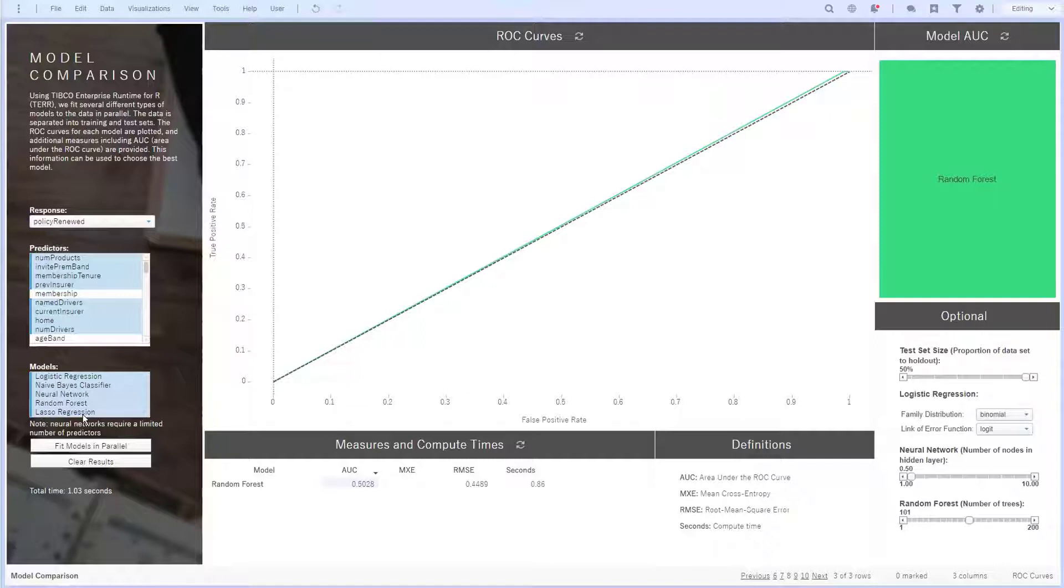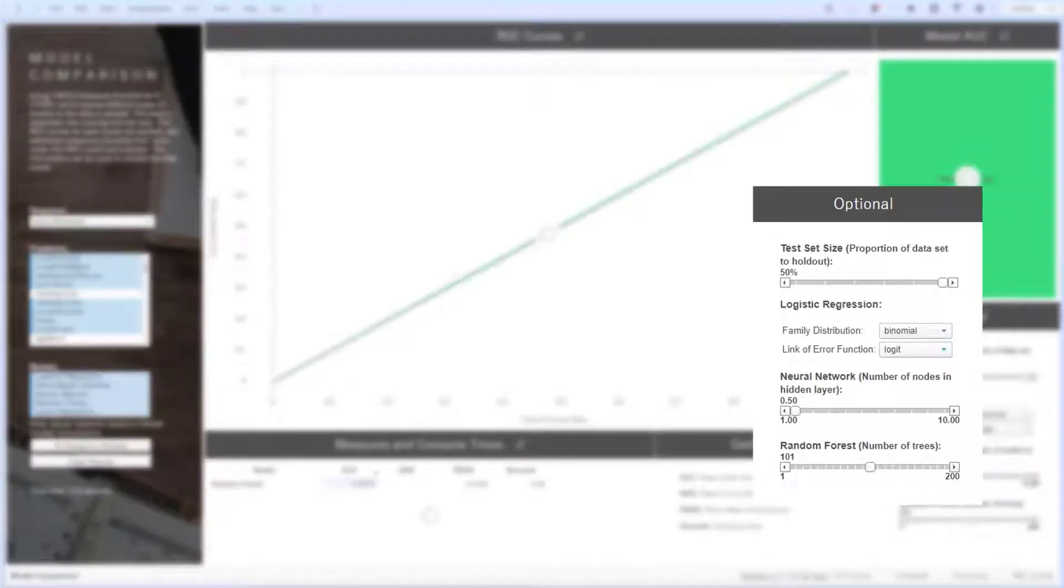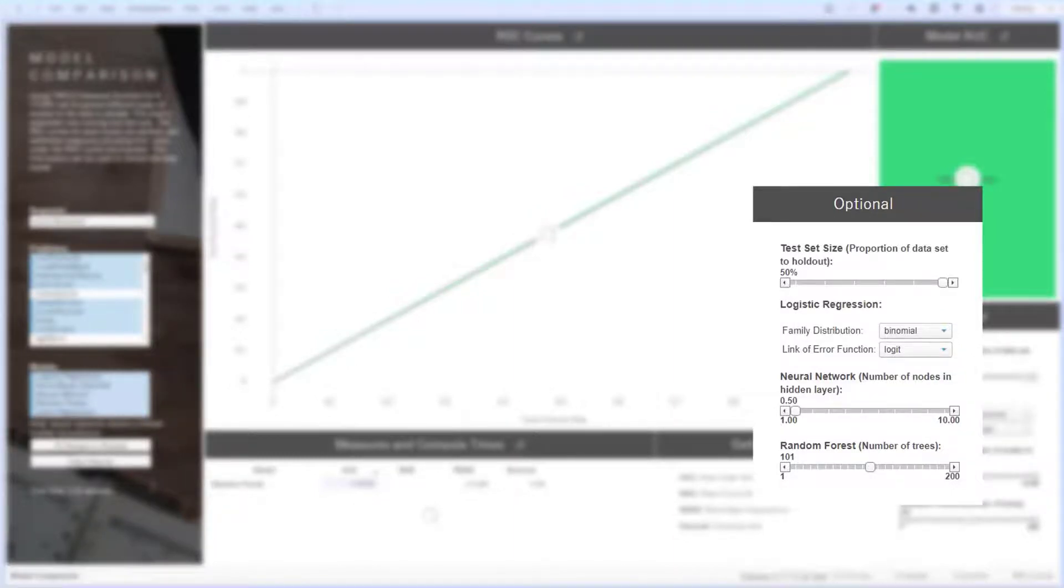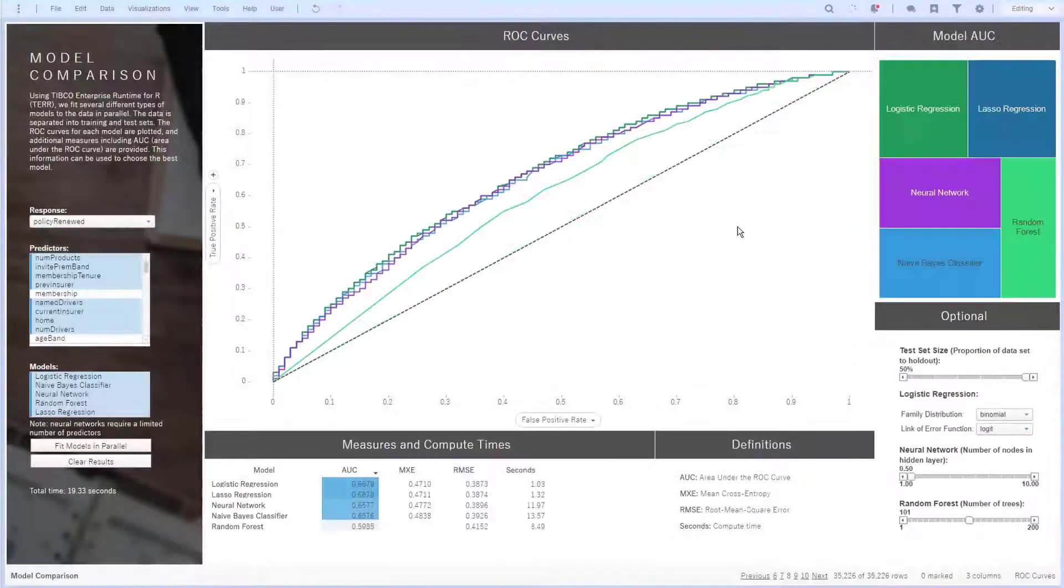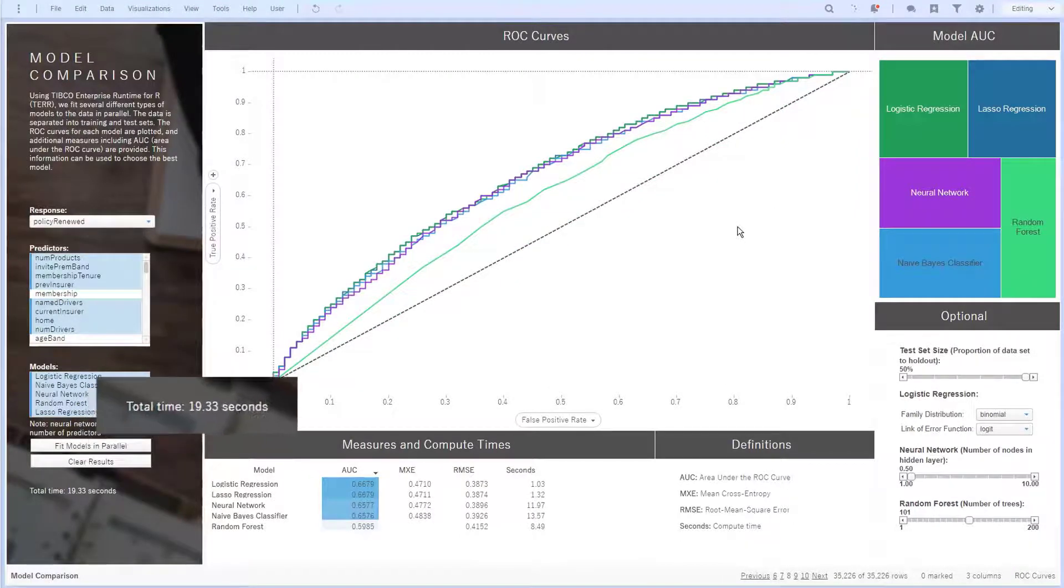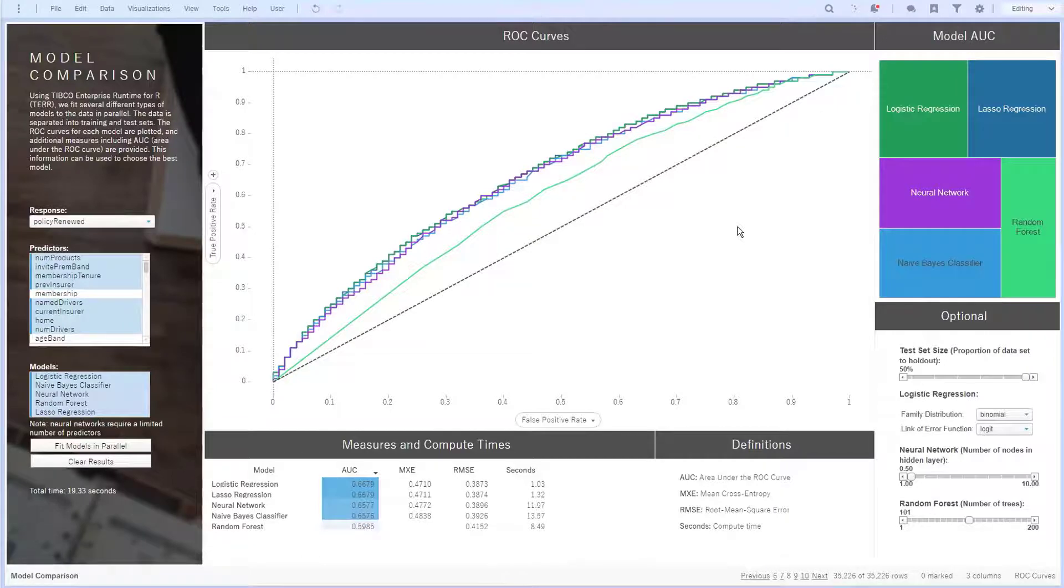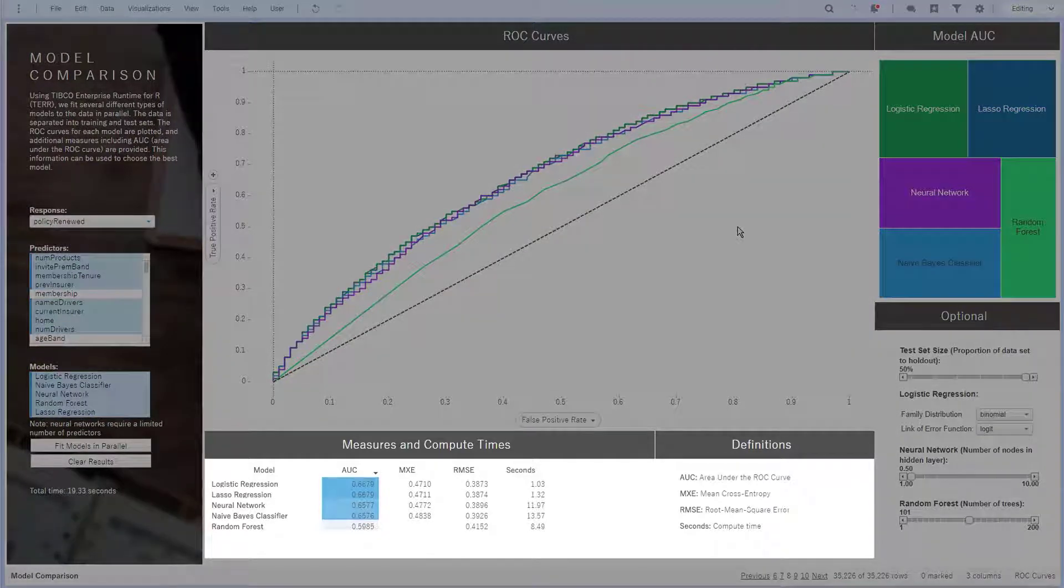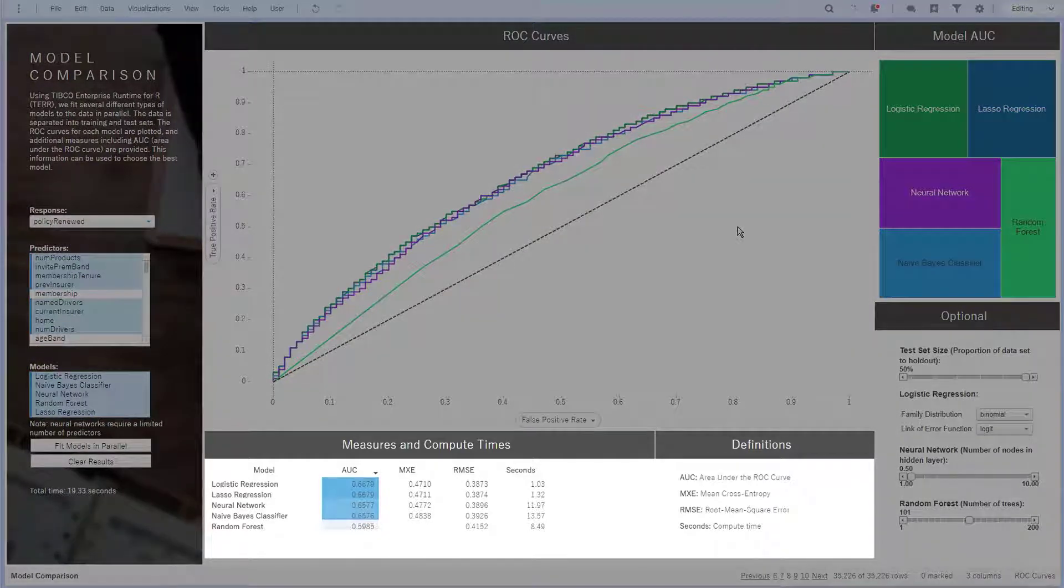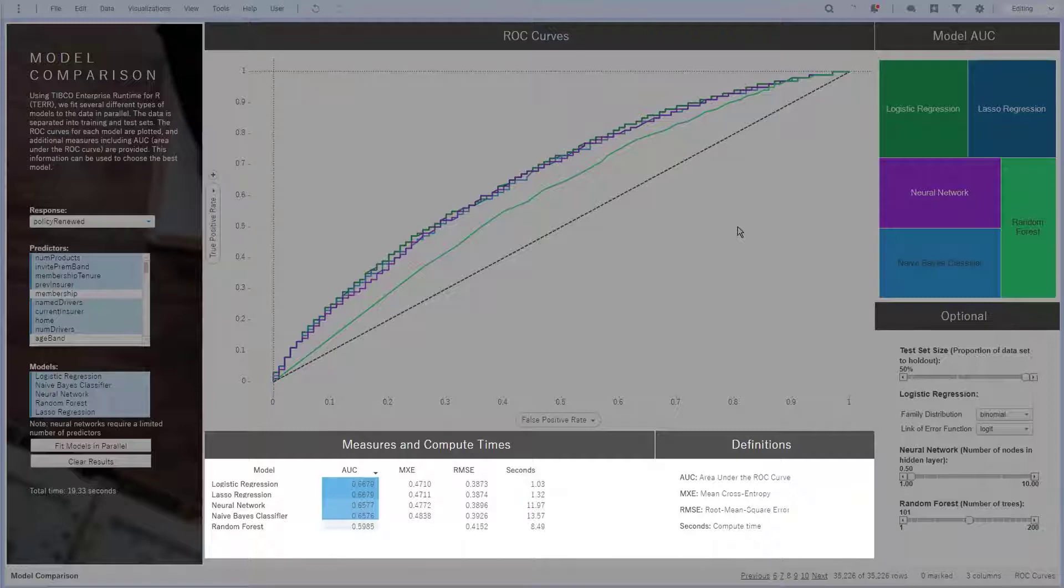Hitting this button will run all the models in parallel using TERR. If I wanted, I could also change simple modeling parameters like test set size, hidden layer nodes in the neural network, and number of trees in a random forest. Running all these models in parallel completed in 19 seconds. I see each model plot on the ROC characteristic curve, and below I see more detail confirming for me that the logistic regression is the best model available and random forest is the worst. I also have measures for area under the curve, mean cross entropy, and RMS error.